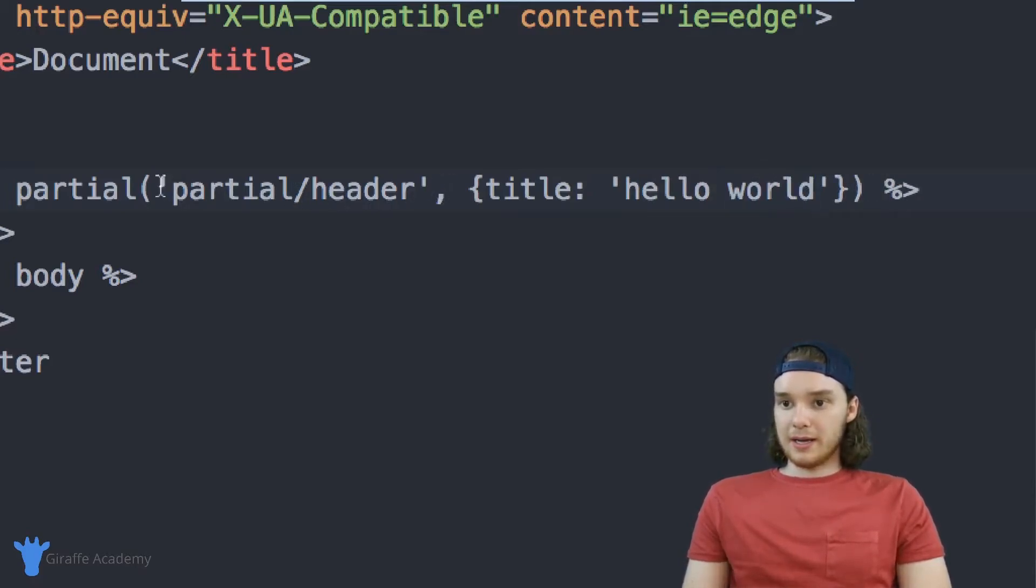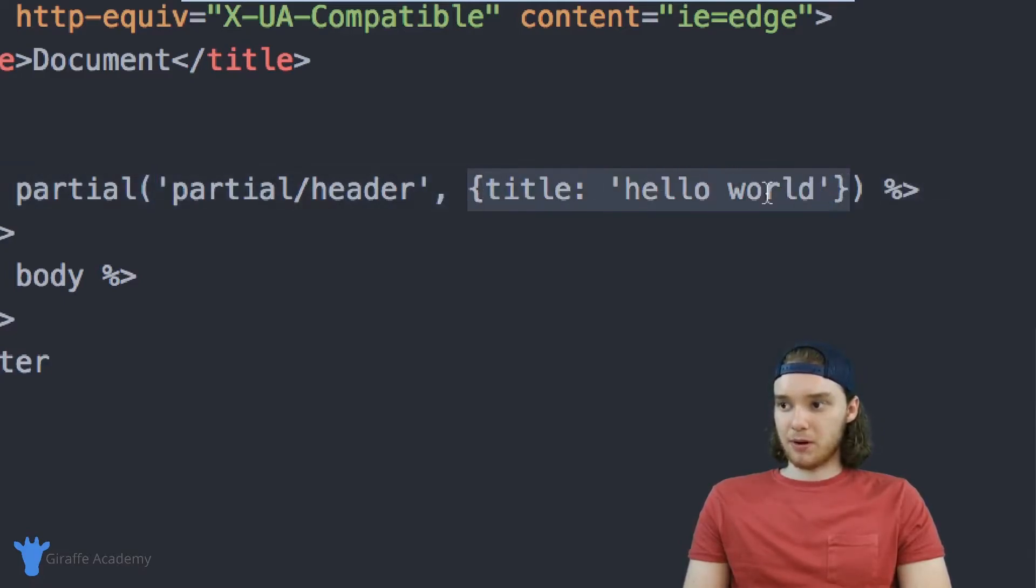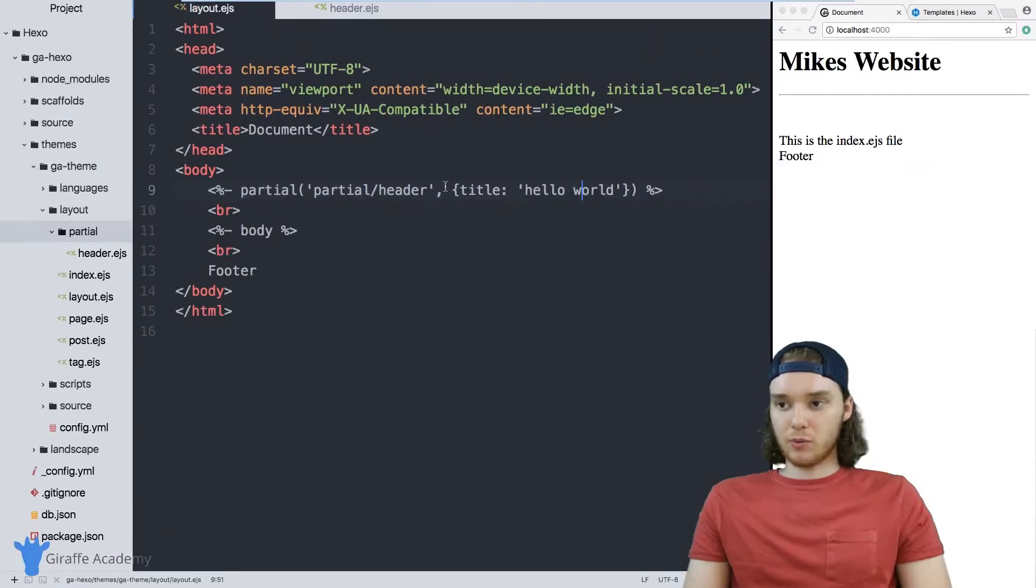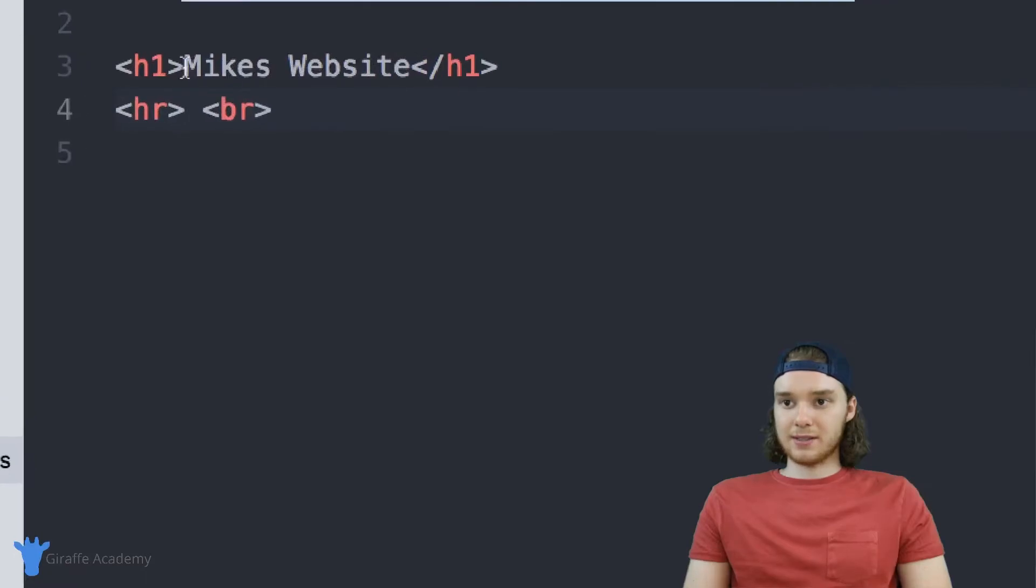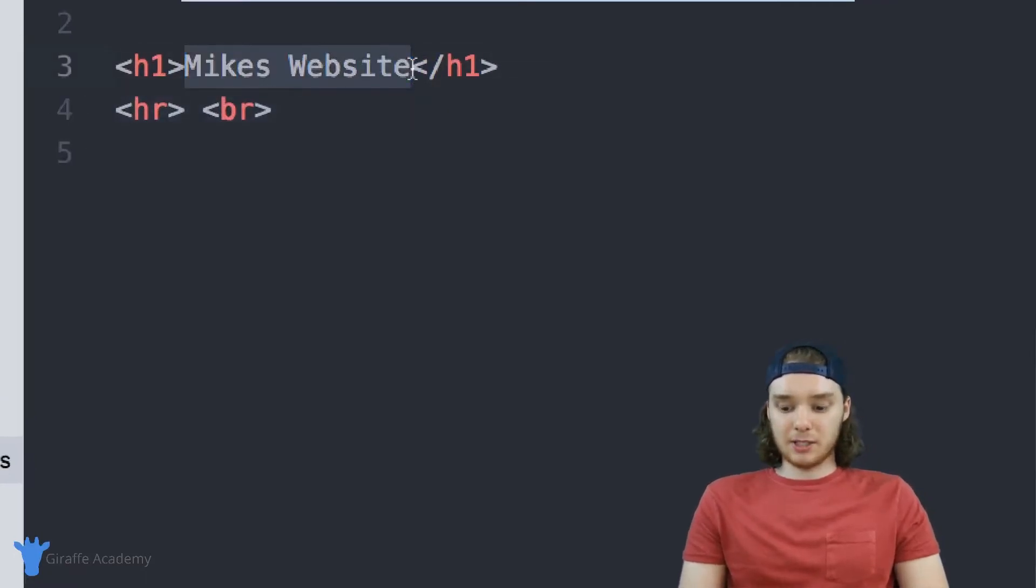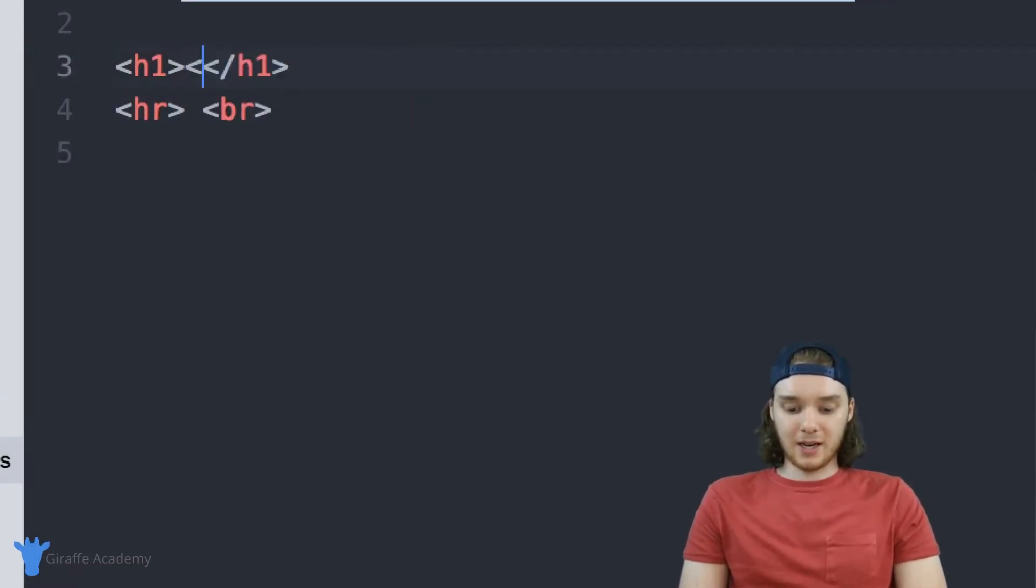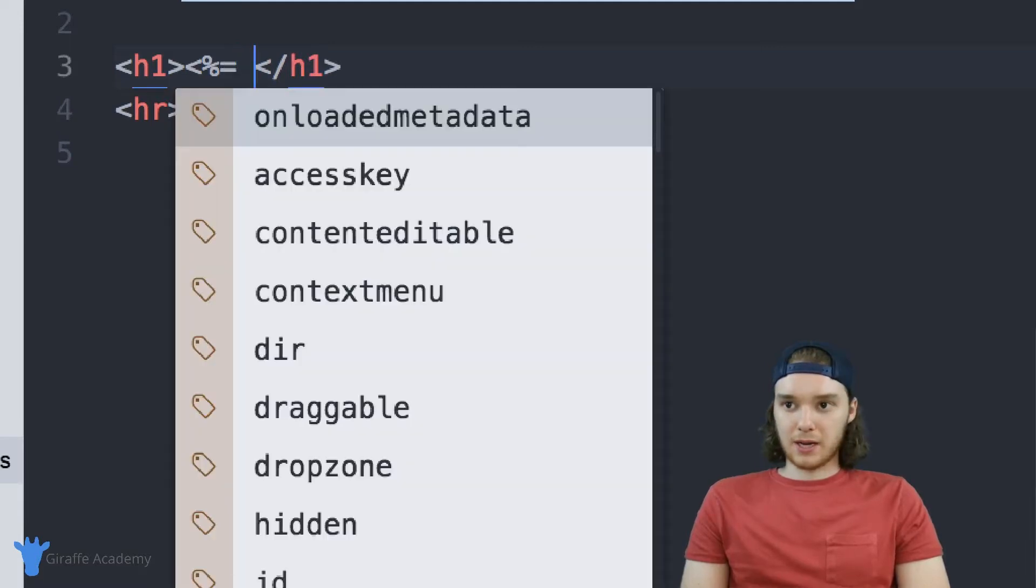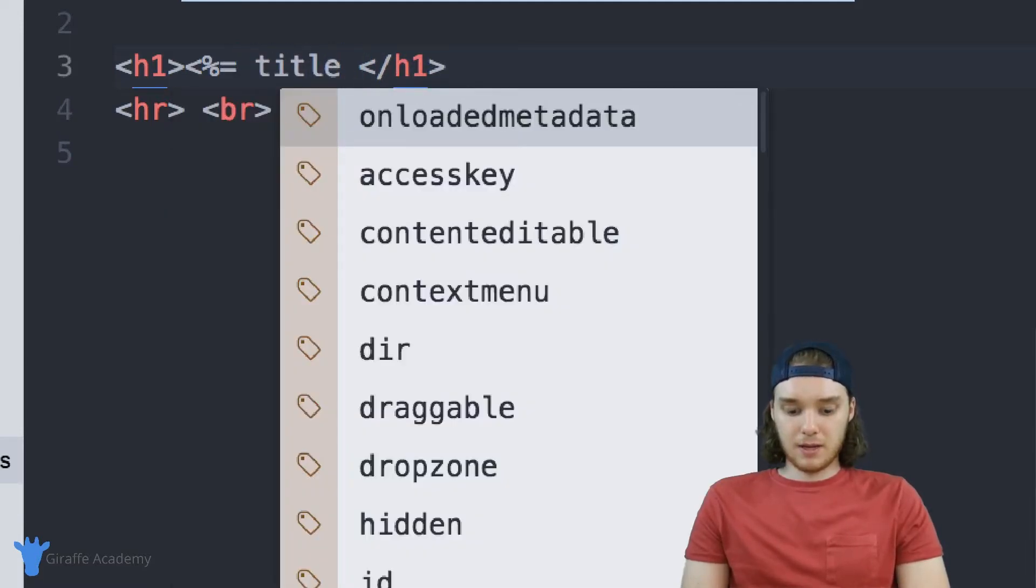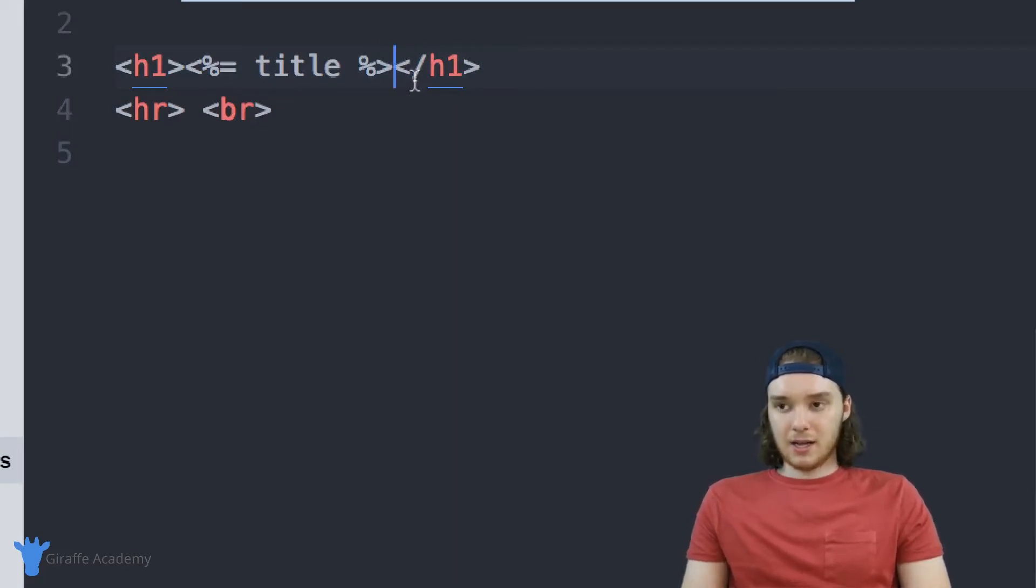So inside of these parentheses, we're passing into this partial a variable called title. And then from inside the partial we can access that variable. So inside this header, instead of saying Mike's website, let's just spit out what that title was that was passed in. So I'm going to do a less than sign and percent sign, and I'm going to do an equal sign and we just want to type out the name of the variable. So it's just going to be title. And then we'll end off this tag just like that.